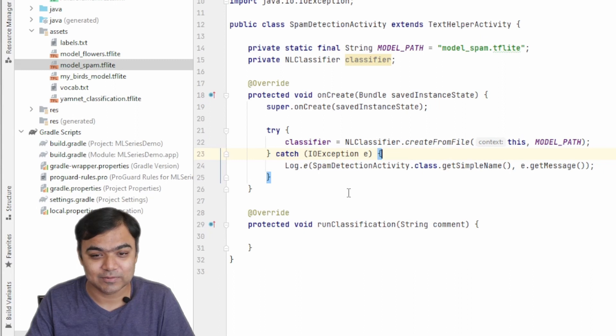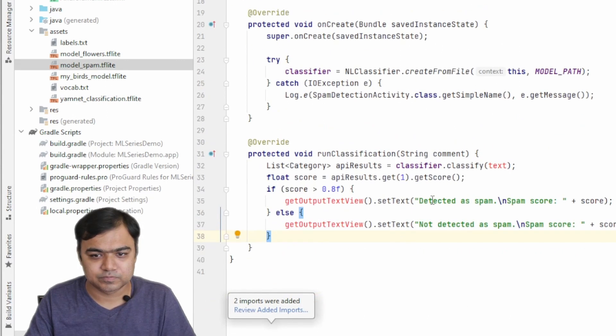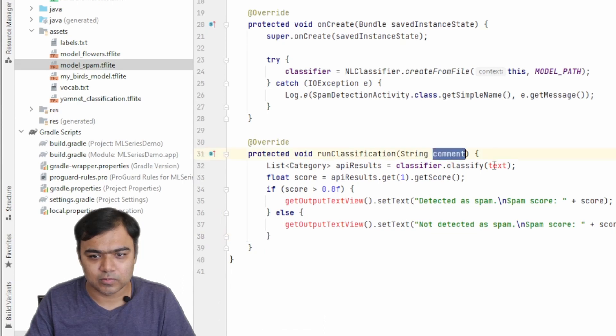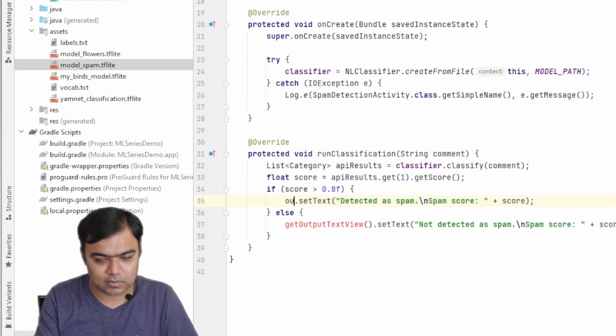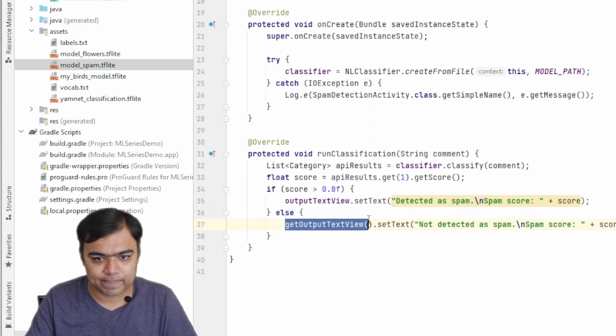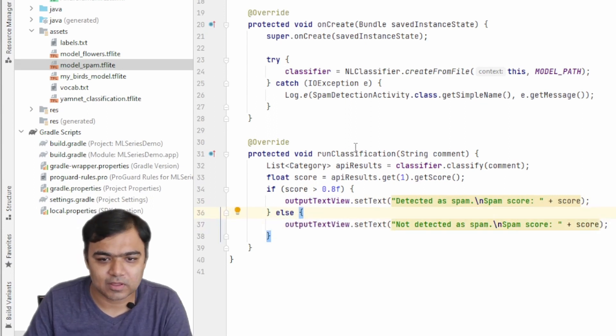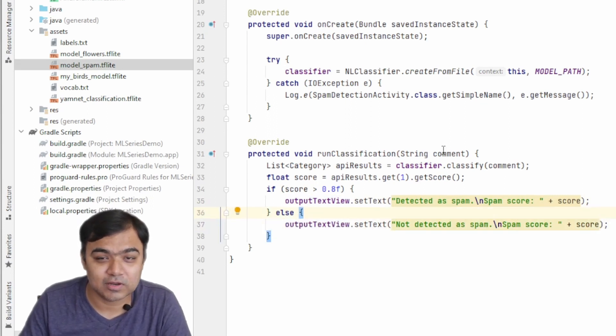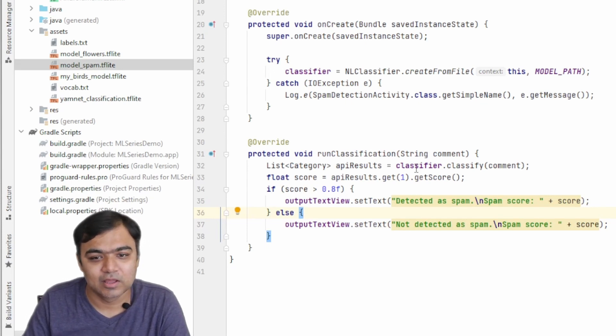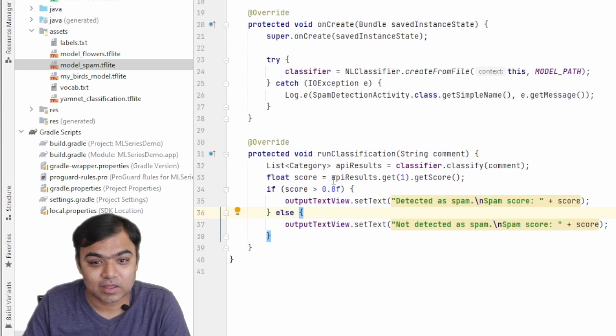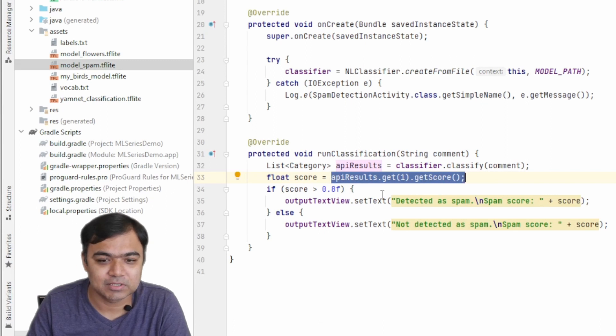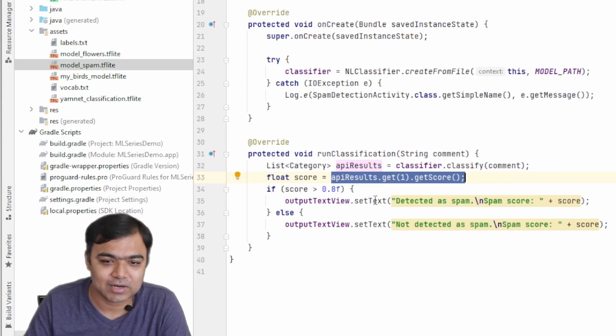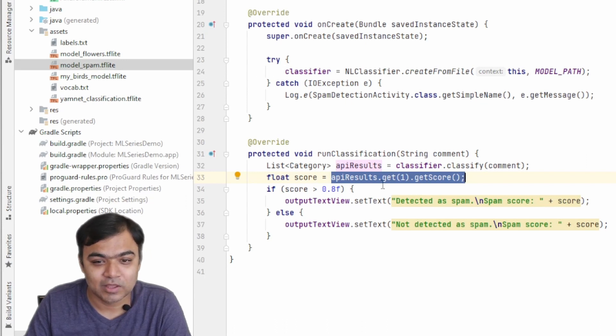Our classifier is initialized as soon as the activity is launched, and then whenever the user clicks the button we need to run the classification. We are actually using comment and not text, and we are directly using the output text view. So as soon as the user enters a comment and presses the button, this classifier.classify comment will get executed.